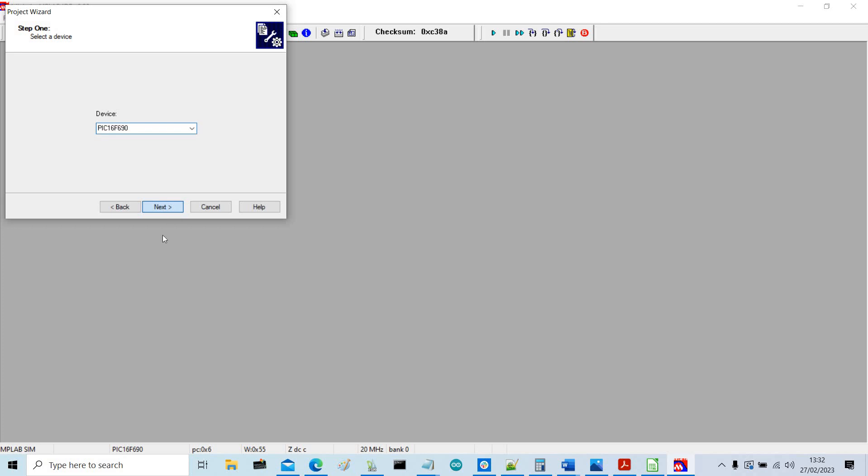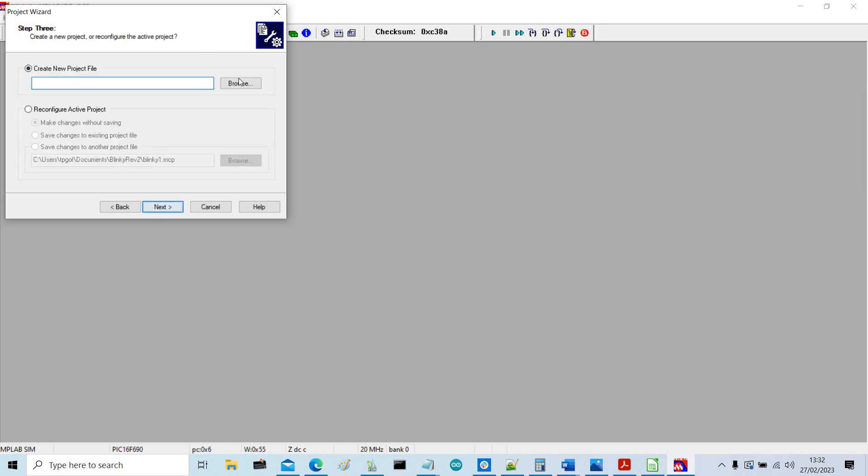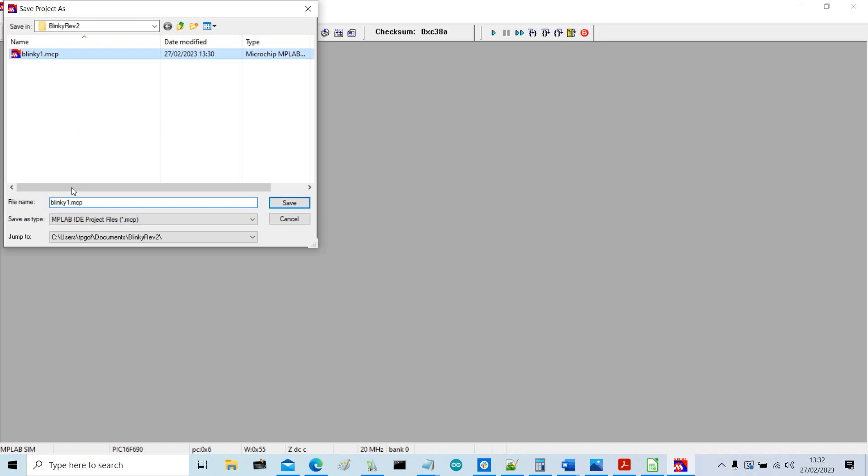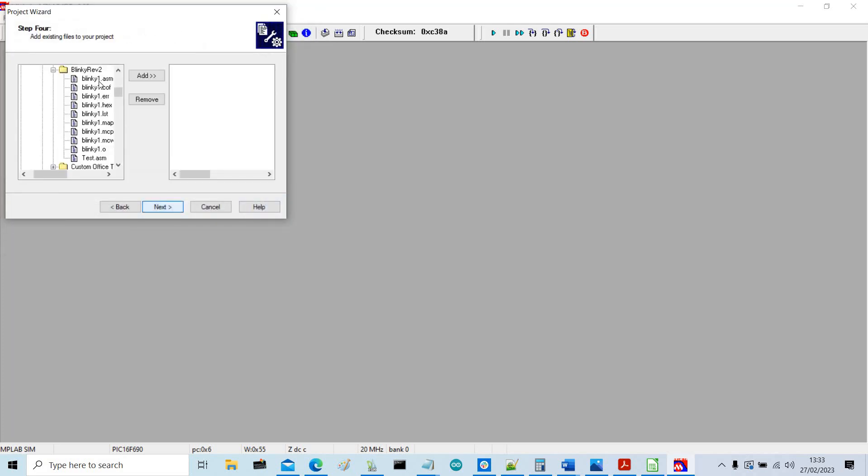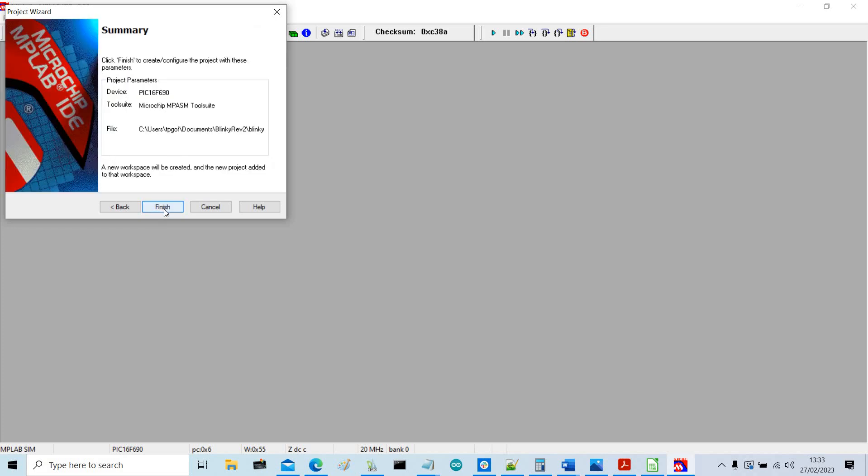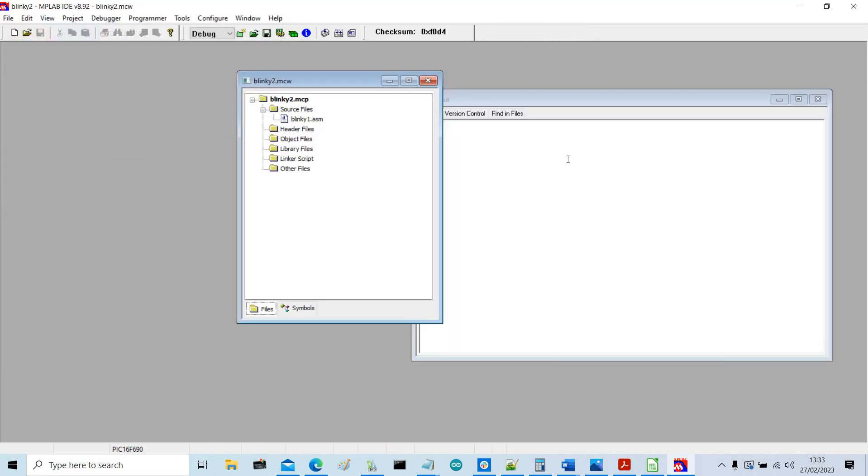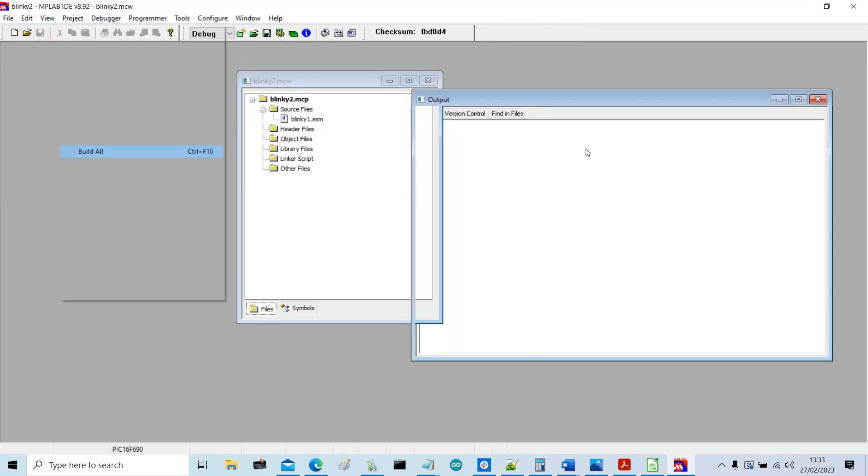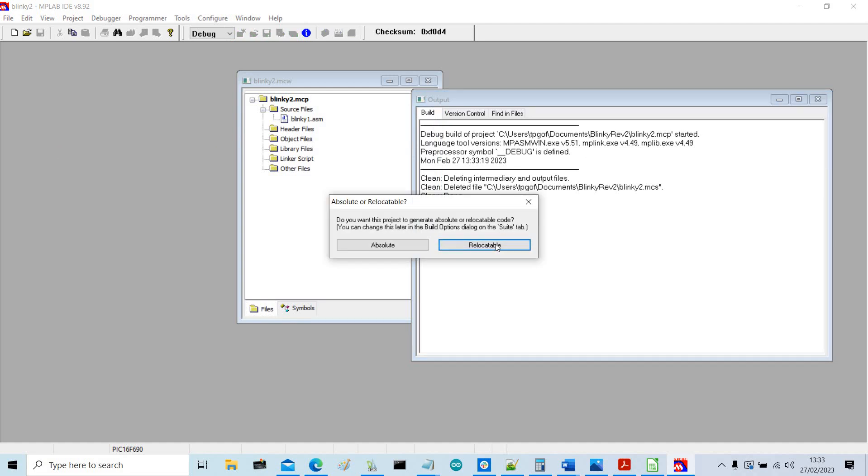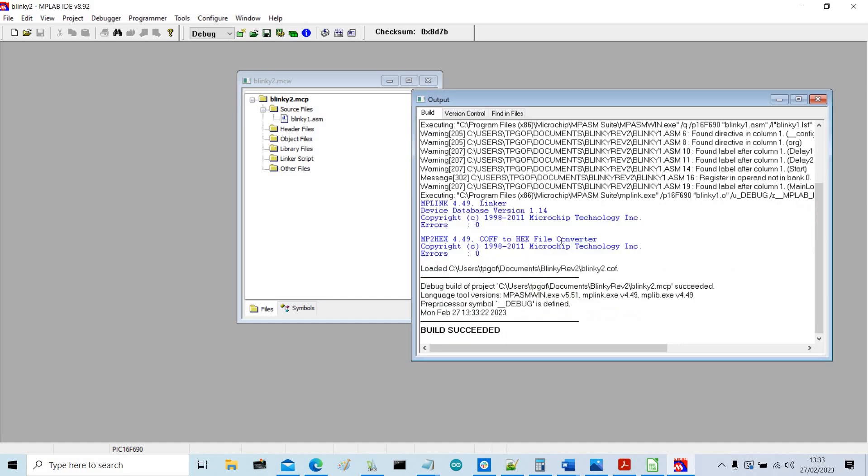And we'll just call it blinky2, very imaginatively, and save, next. So add our assembly language program to it and then next, finish. So now we need to build it again, so build all, and fingers crossed, build succeed, successful.